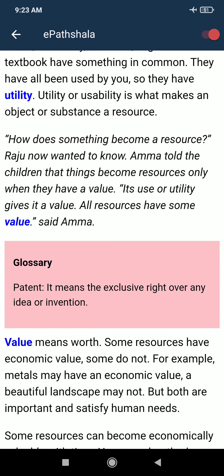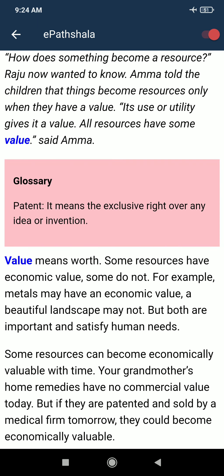All resources have some value, said Amma. We can say that any object is a resource or not — like if there is wood, we can use the wood, but if we build a duster from it, then the duster is useful for us, so we can call it a resource.